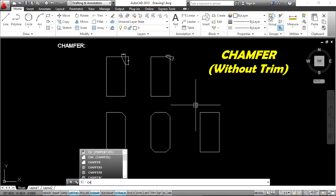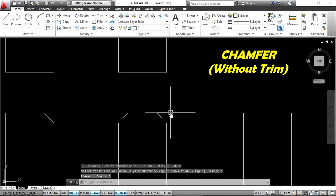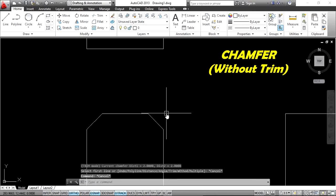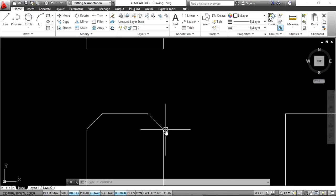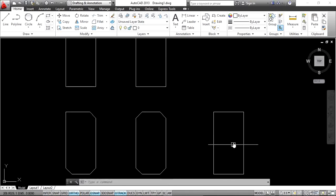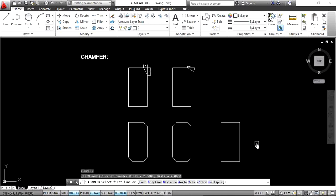There is also a trim mode option. Normally after creating a chamfer, the original edge is trimmed automatically. But if you want to create a chamfer without trimming the edge, you need to change the trim mode. Apply the chamfer command and change the trim mode setting.